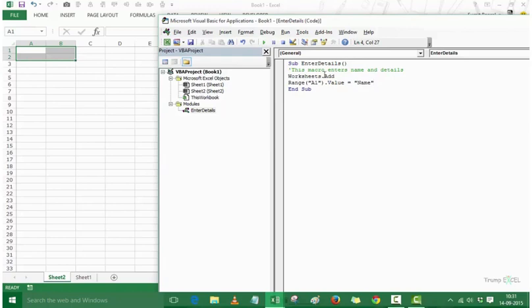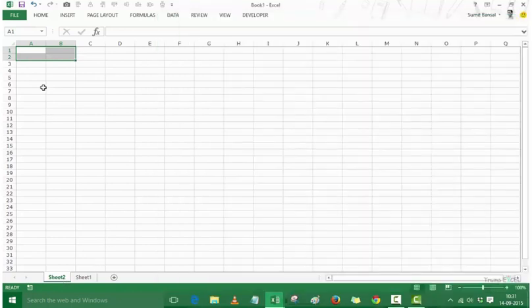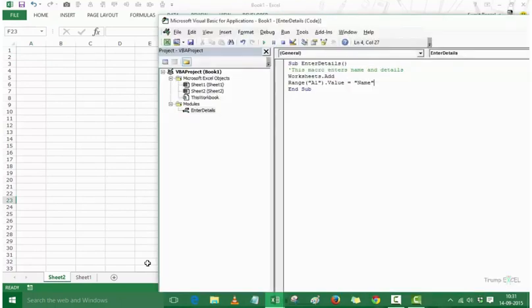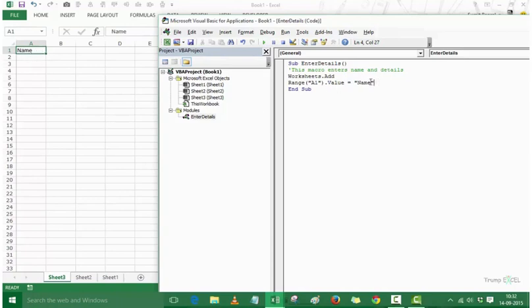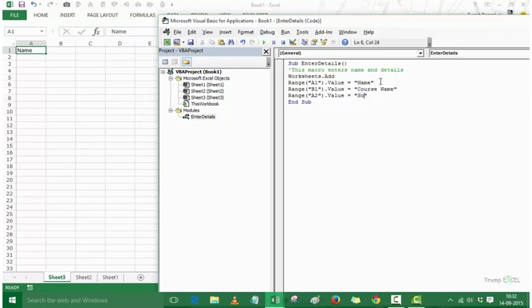Now let's see what happens when we run these lines of code. I press Alt+F11 to go back and run the code. It inserts Sheet3 and puts the word Name in cell A1. Now I copy and replicate that line for B1 with the value "Course Name", then A2 with my name "Sumit Bansal", and B2 with the course name "VBA Jetpack".